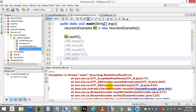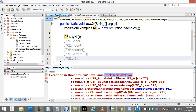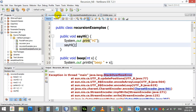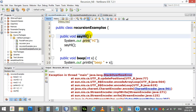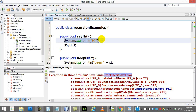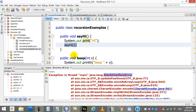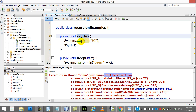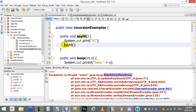It causes problems — it gives a stack overflow error. The Java Virtual Machine is running out of memory on something called the stack, where it keeps instructions. For sayHi to finish, it has to complete both lines, but line six never finishes because it calls sayHi again. So you have a method added to the stack, then another sayHi added, then another, and it just keeps going forever.